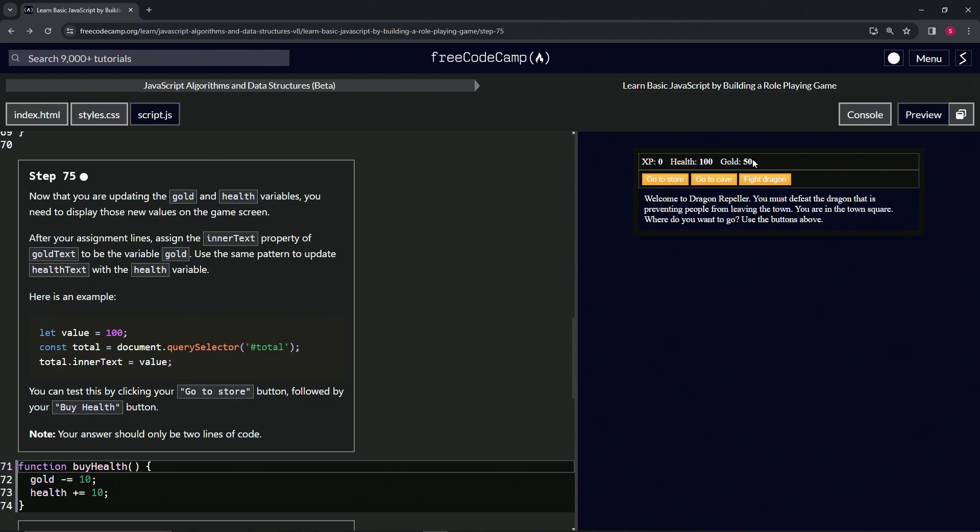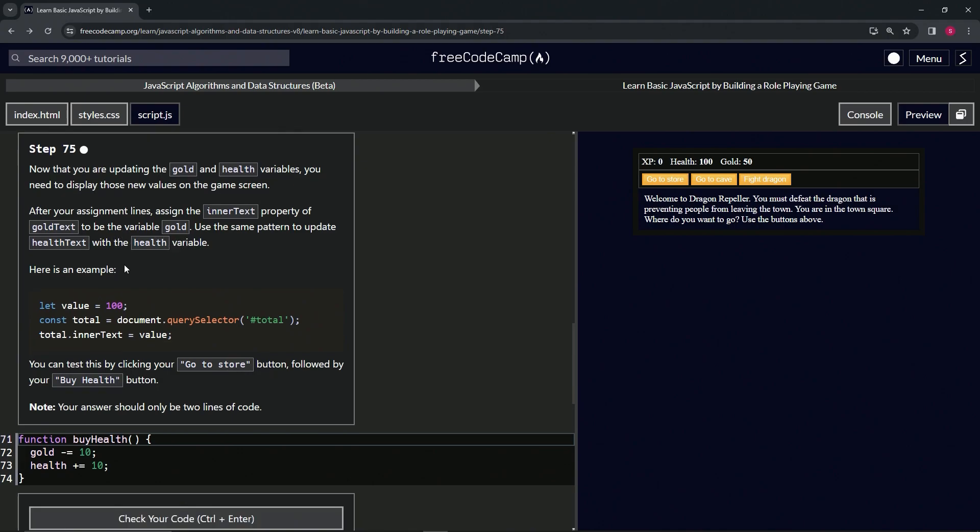After our assignment lines, we're going to assign the innerText property of goldText to be the variable gold, and use the same pattern to update healthText with the health variable. Here's an example: let value equal 100, then const total equals document.querySelector the total id, and then total.innerText equals value.